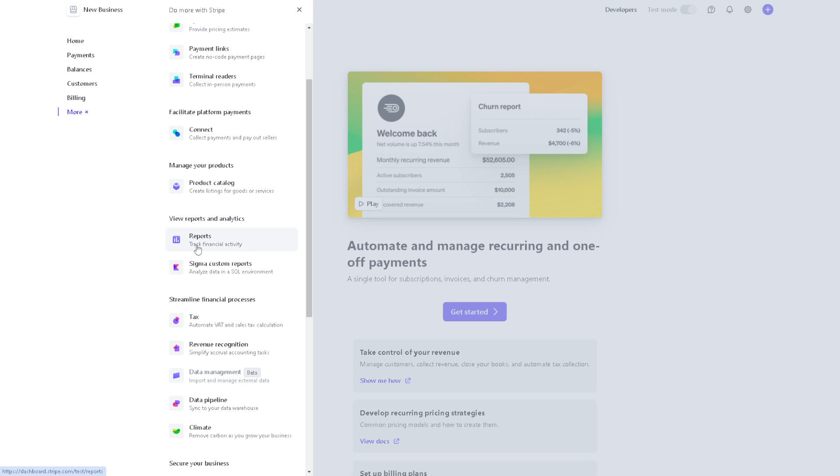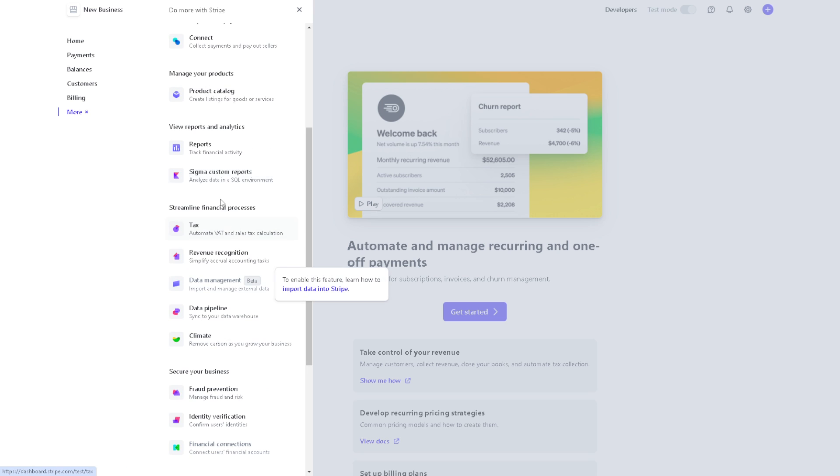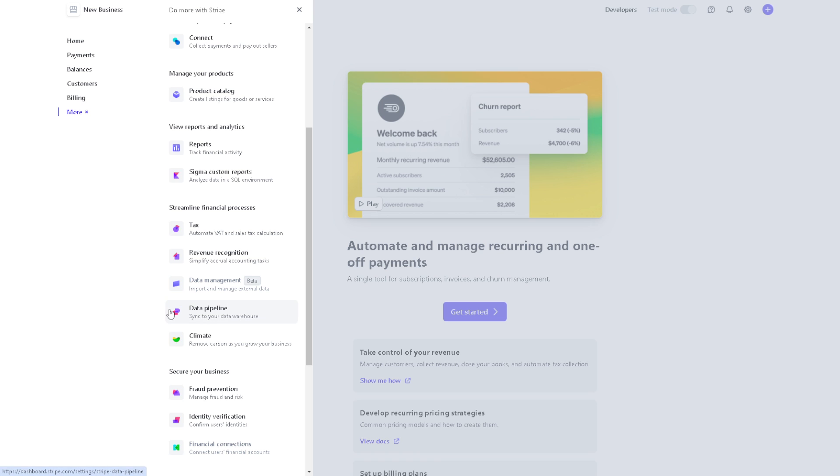You can also have the option to view reports and analytics report, and Sigma custom reports. This is more advanced. You can also streamline financial processes such as tax, revenue recognition, data management, data pipeline, climate, fraud prevention, and identity verification.